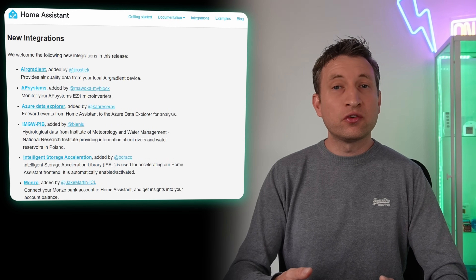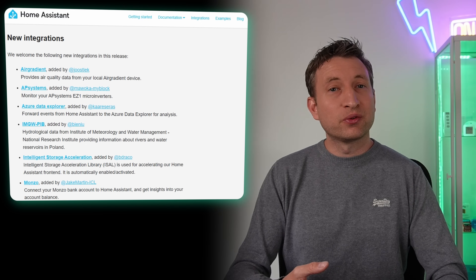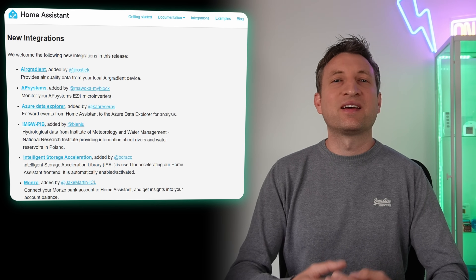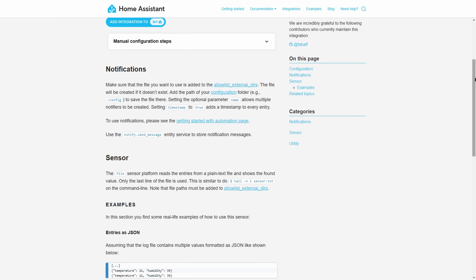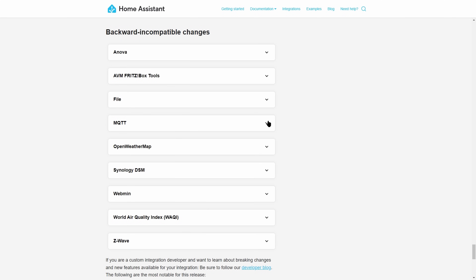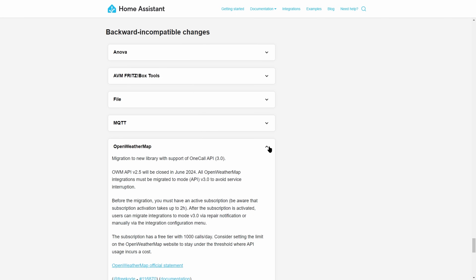For new integrations there's another air quality integration, a new solar inverter integration, and if you use the Monzo card you can now see your bank balance from within Home Assistant. A few integrations have also moved to setup via the UI. The file integration is worth checking out as it allows you to read the last line of a text file and add it as a sensor entity. Make sure you read through the breaking changes when upgrading — if you use MQTT have a look at that change, and if you use Open Weather Map make sure your subscription is set up correctly for the API upgrade to stay under the API limit.